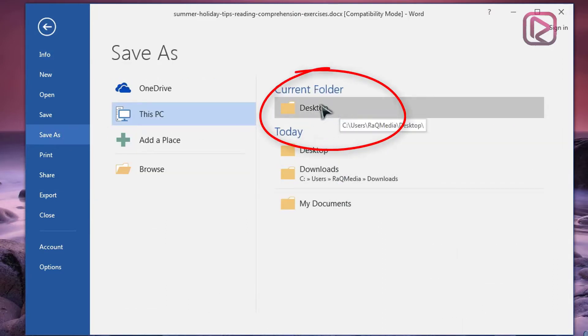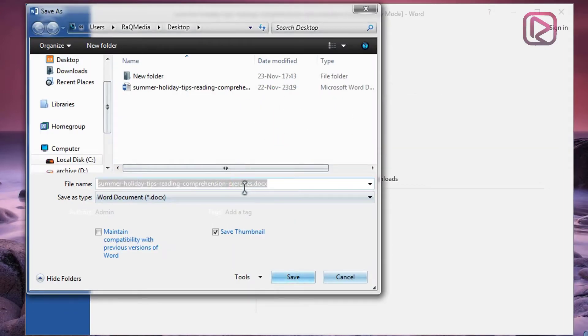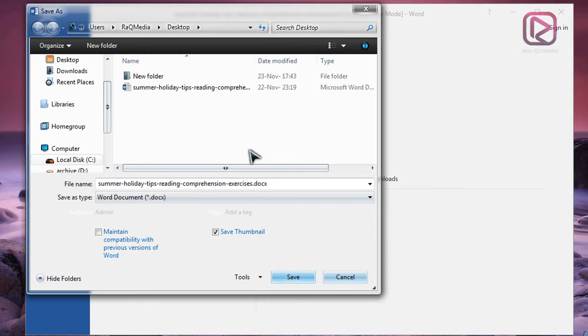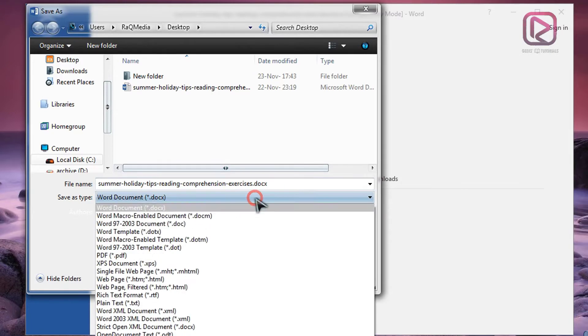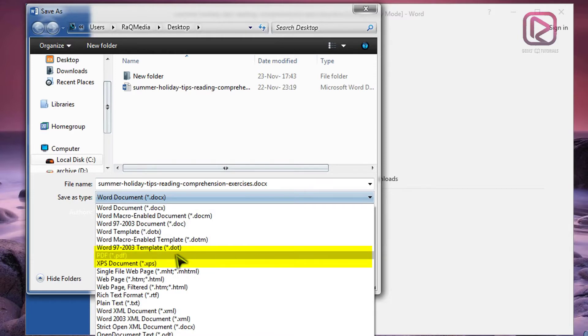Next, you just write the title you want or just keep the same title as your document title and head on to the bottom and select PDF. As you can see here, we have multiple formats, what you want is PDF.